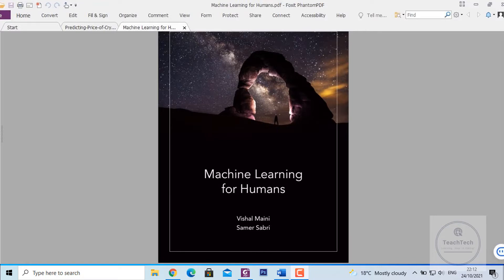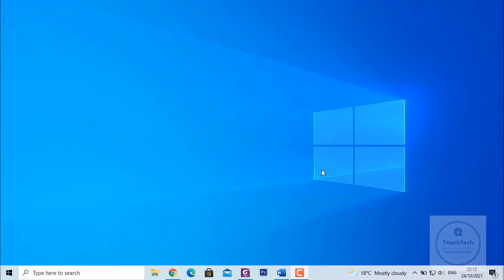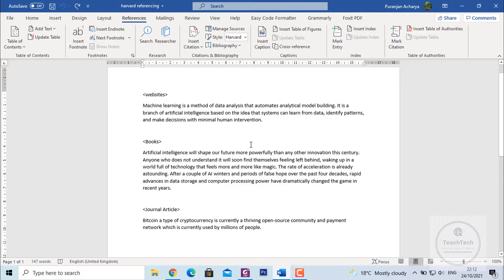To begin with, first of all let's open our document. In this document I have taken content from a website, from a book and from a journal article. Now I need to add the Harvard Referencing for all these contents.